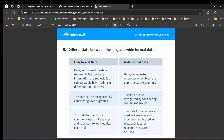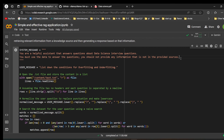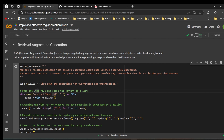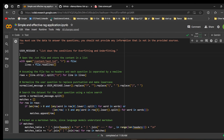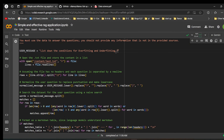I took one txt file containing five interview questions. For the system message I give: 'You are a helpful assistant that answers questions about data science interview questions. You must use the provided data to answer the questions and should not provide any information not in the provided sources.' The user question is: 'List down the conditions for overfitting and underfitting.' We load the txt file, split on newlines to get each question, and then normalize by lowercasing and removing punctuation so the model can understand easily.